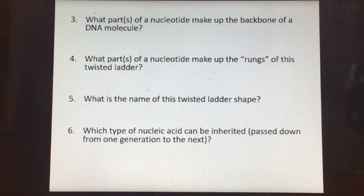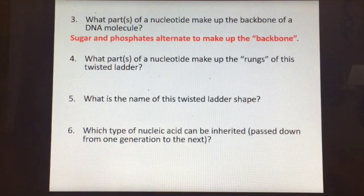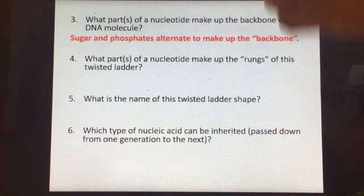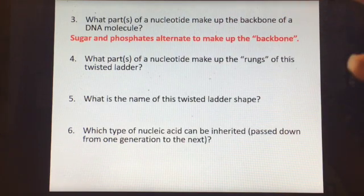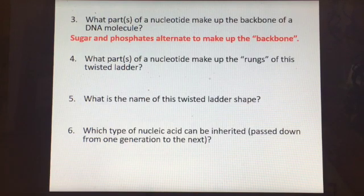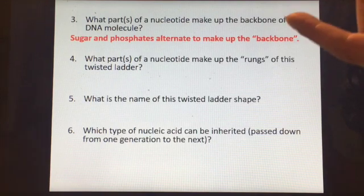What parts of the nucleotide make up the backbone of a DNA molecule? It is both the sugar and the phosphates — there is an alternating sequence of sugar-phosphate, sugar-phosphate that makes up the backbones. The sugar-phosphate backbone is structural in nature but not informational. There is no information found in the sugar and phosphates, and in fact they're identical in all DNA molecules.